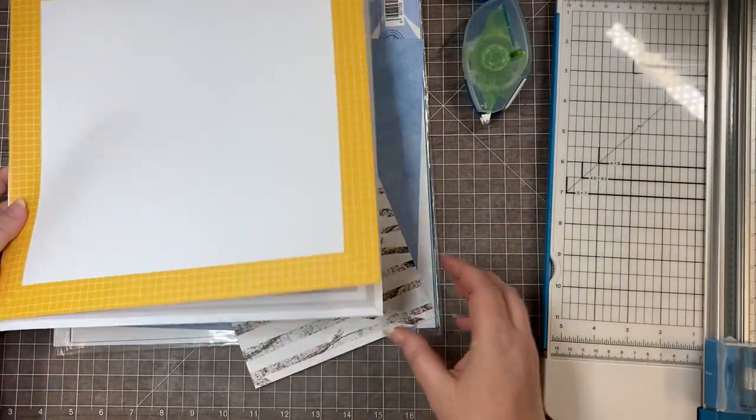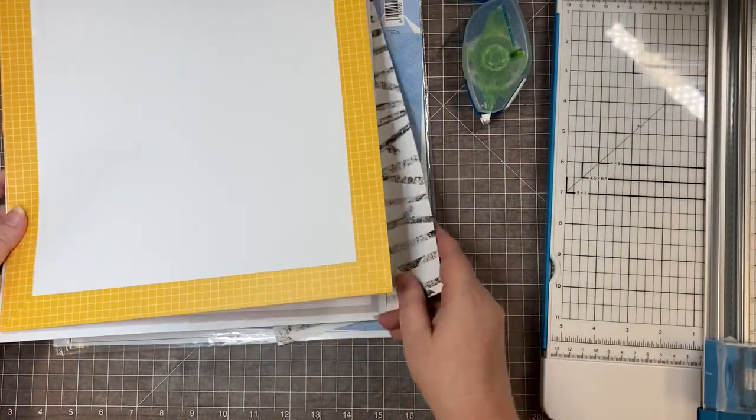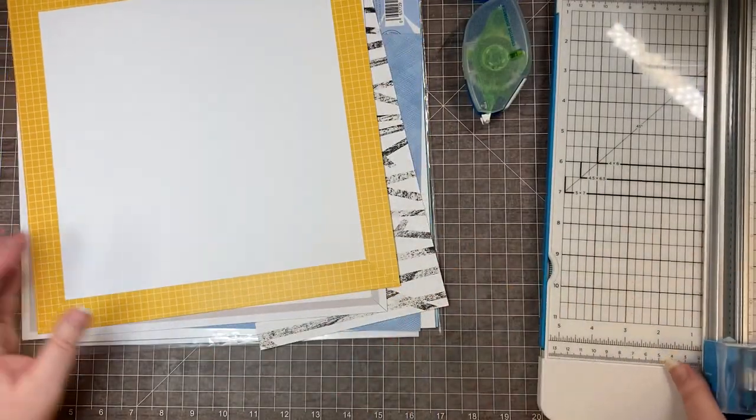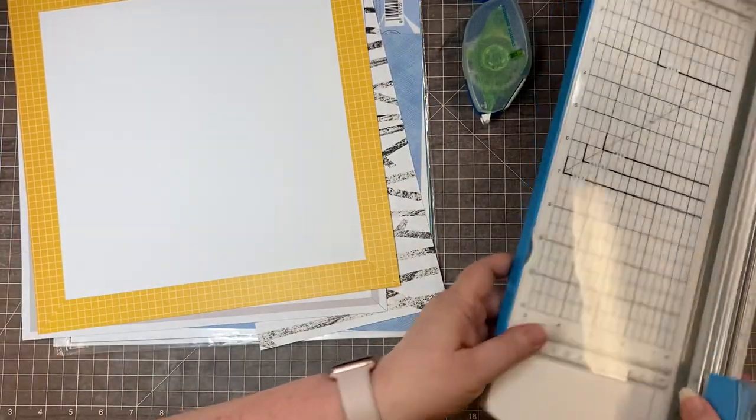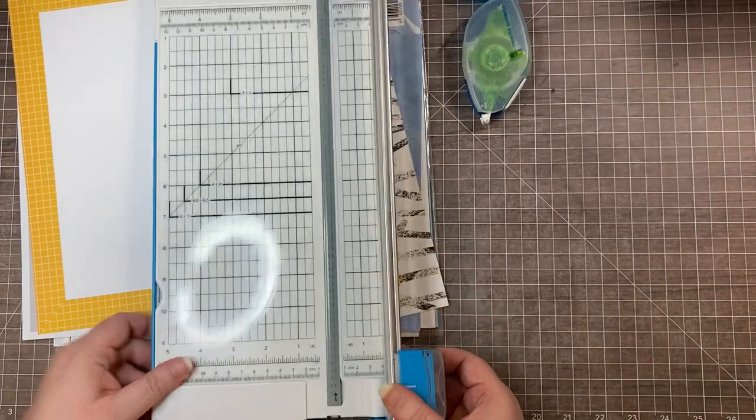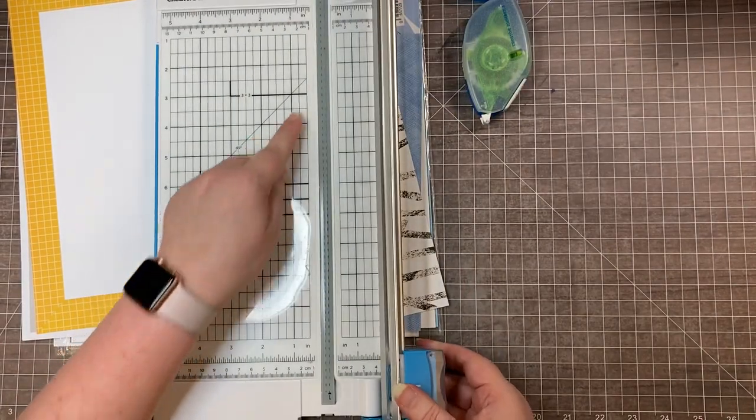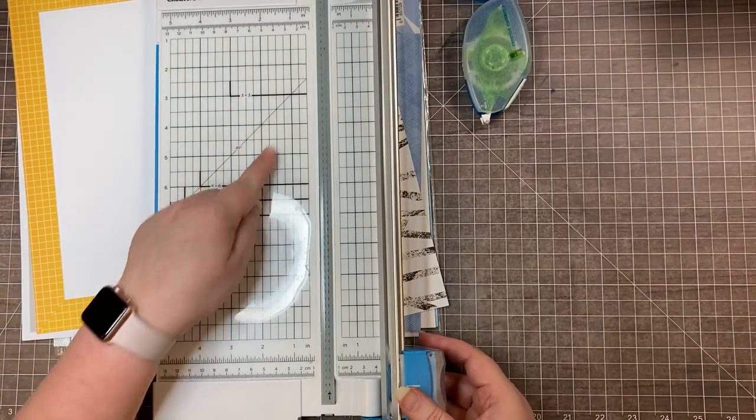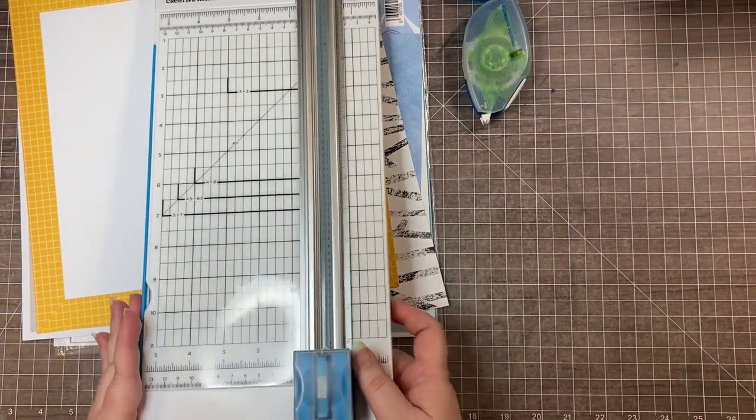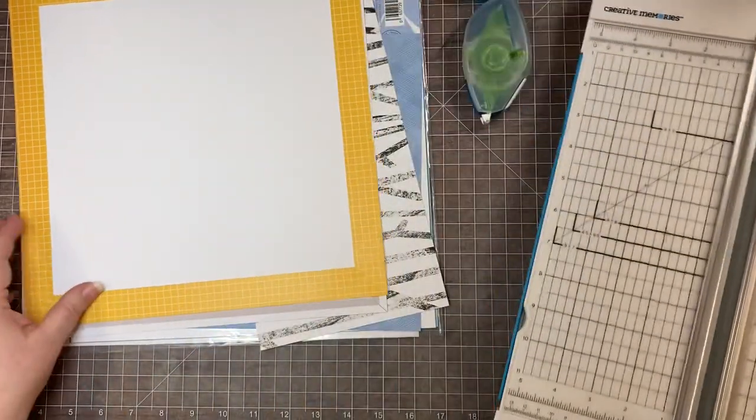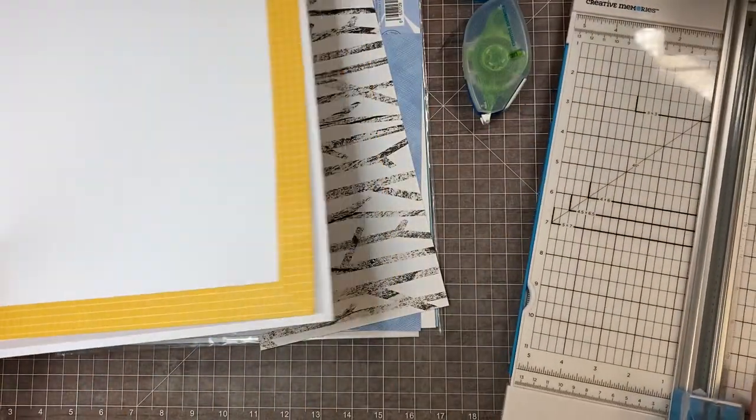You can cut a miter using the Creative Memories 12-inch trimmer and a lot of people are doing that, but I feel like this is an even more of a shortcut way.